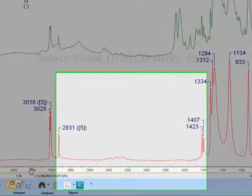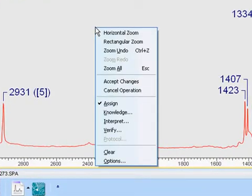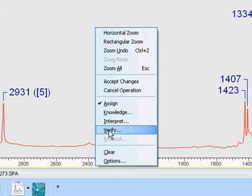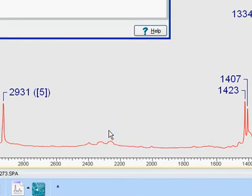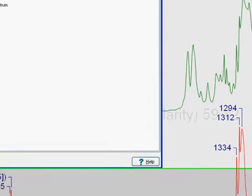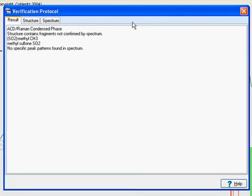Another option is the Verify functionality. This will take the proposed structure, consider its component fragments, and verify whether these fragments exist in the spectrum. In this instance, we are alerted to fragments that are believed to be missing.